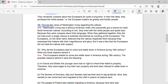Question: Discuss the view of Washington Irving regarding the natives. Answer: Washington Irving was a famous American writer who personally got a chance to meet North American natives. According to him, they lived with the white people and spoke less because they were unaware about their language. When they gathered together, they did not miss even a single chance to entertain themselves by mocking at a European. The Europeans, on the other hand, believed that the natives respected them because they impressed the Indians with their magnificence. But it was a fact that the Europeans did not treat the natives with respect.